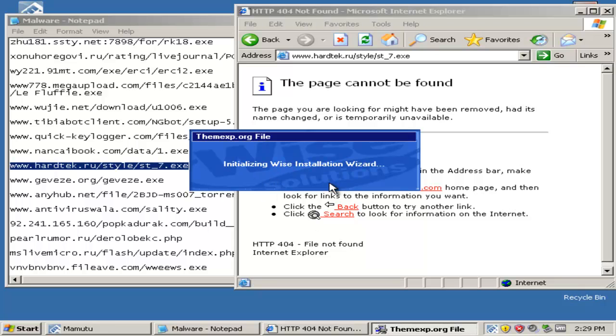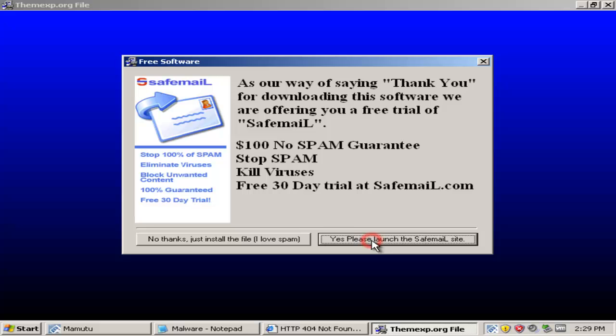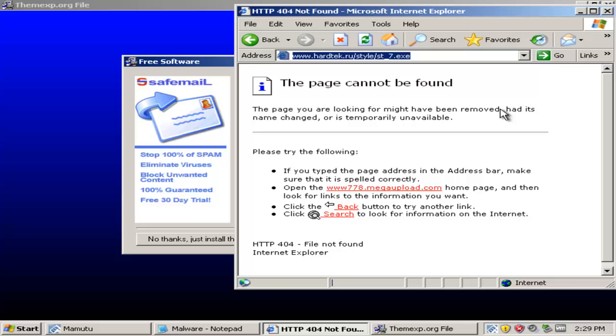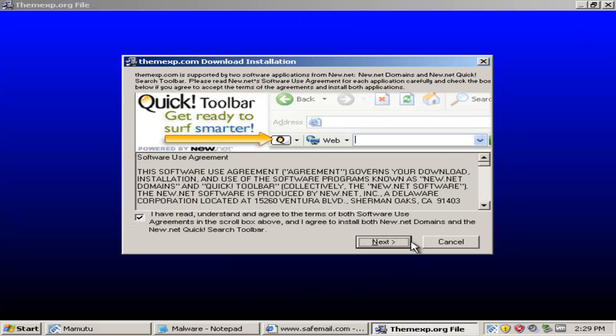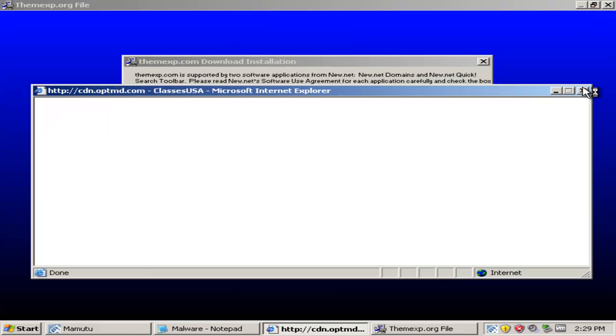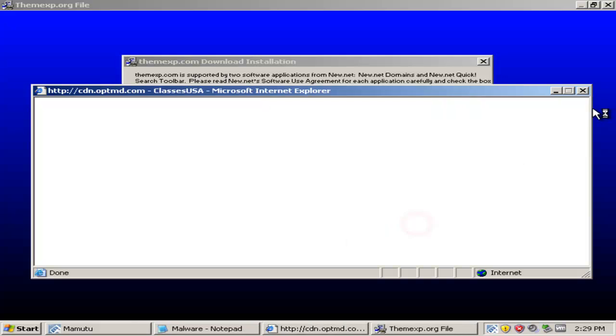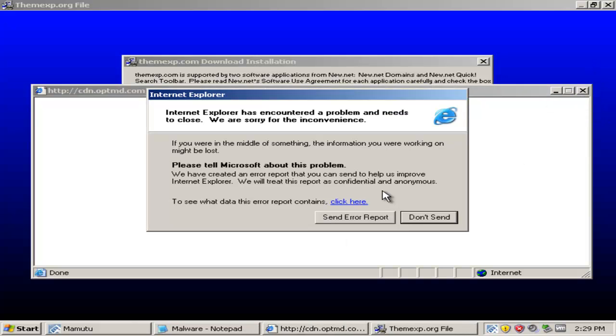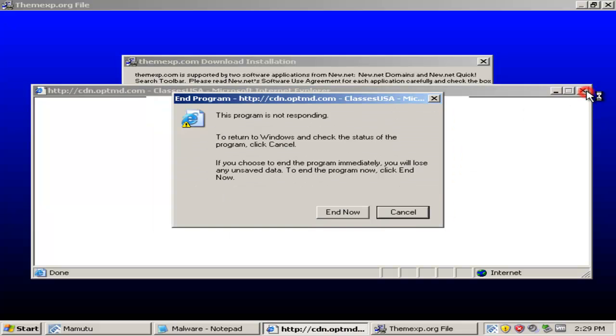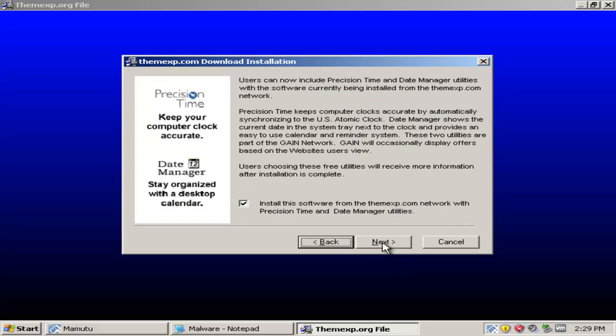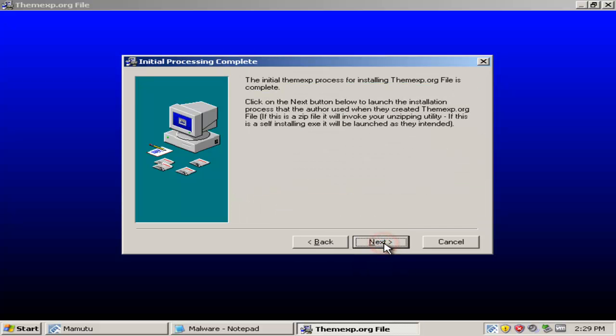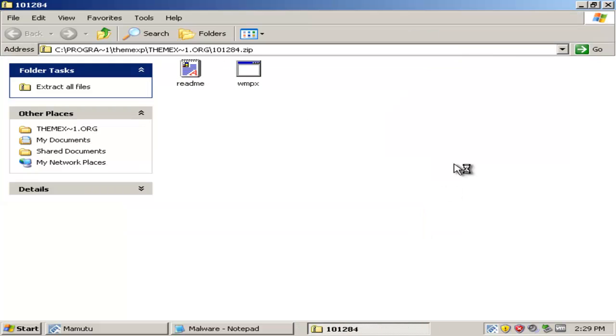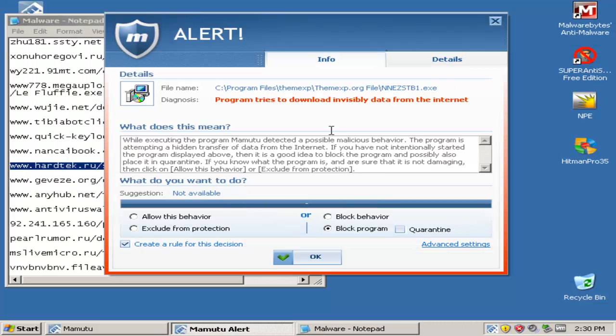This is some sort of theme, whatever, some toolbar. And Internet Explorer just crashed, so that's not a good sign. And some toolbars trying to get in also.